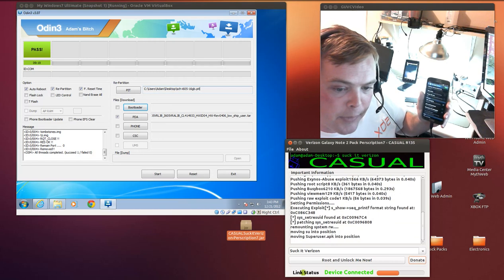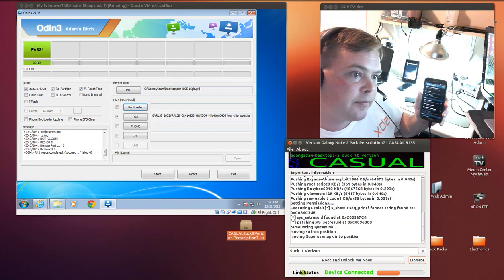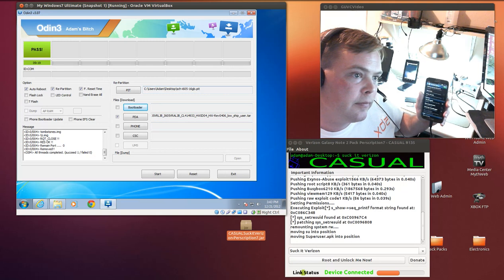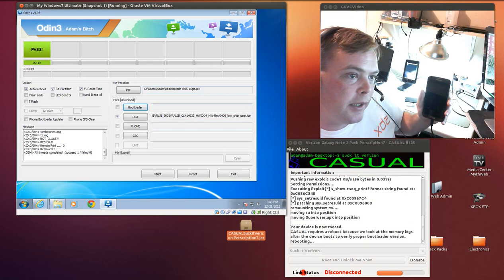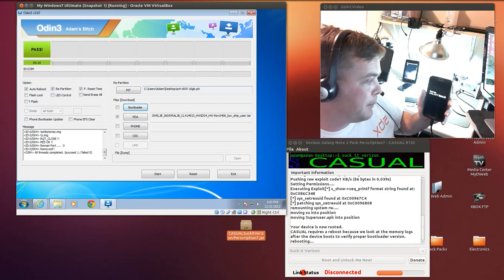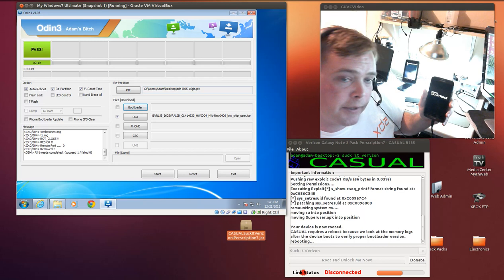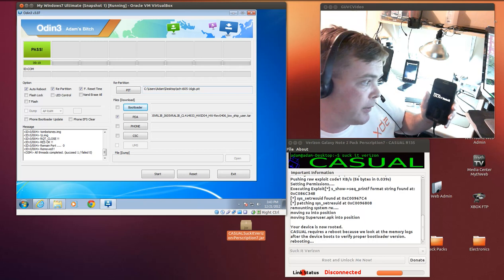So we're going to hit continue here and next thing it's going to reboot the device because it needs to do some checks and stuff like that on the device after it reboots.